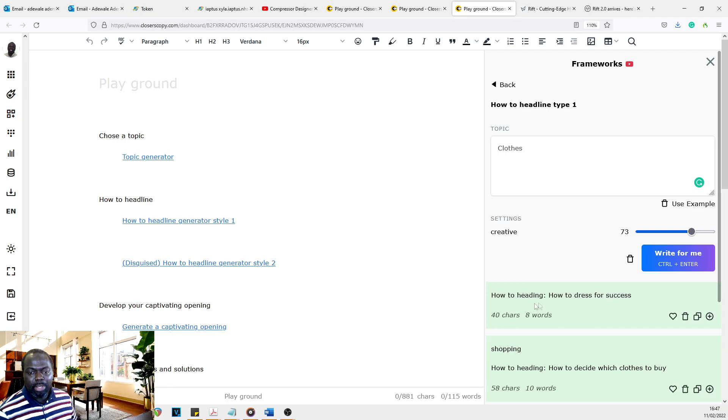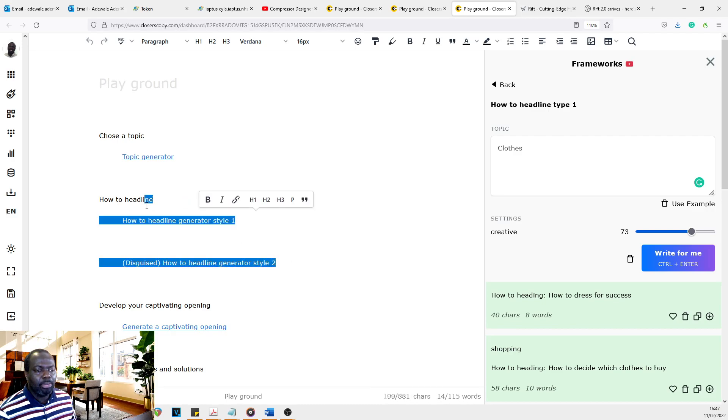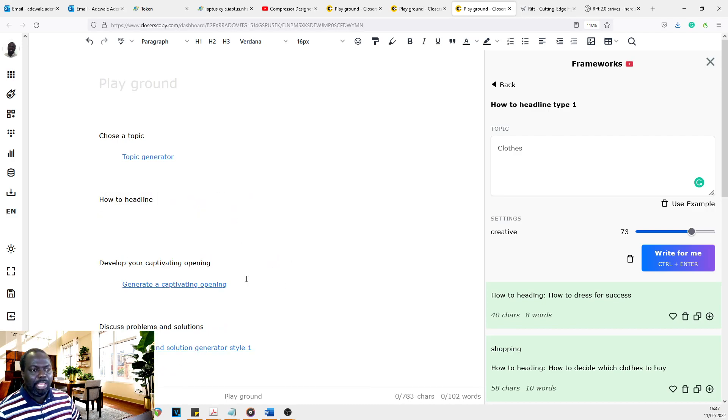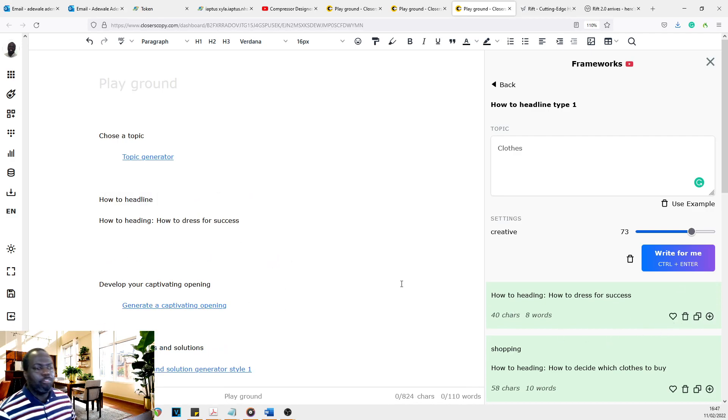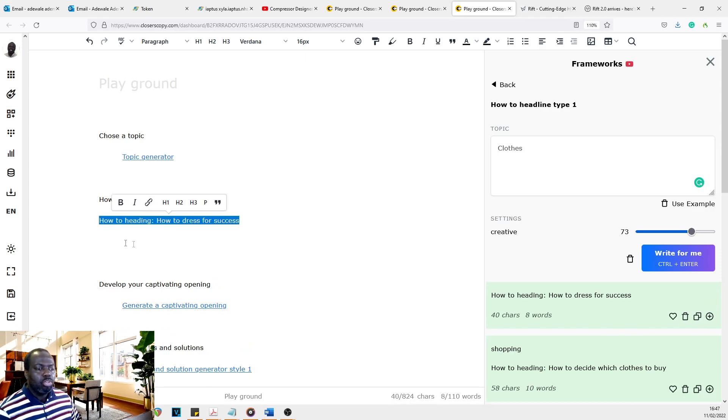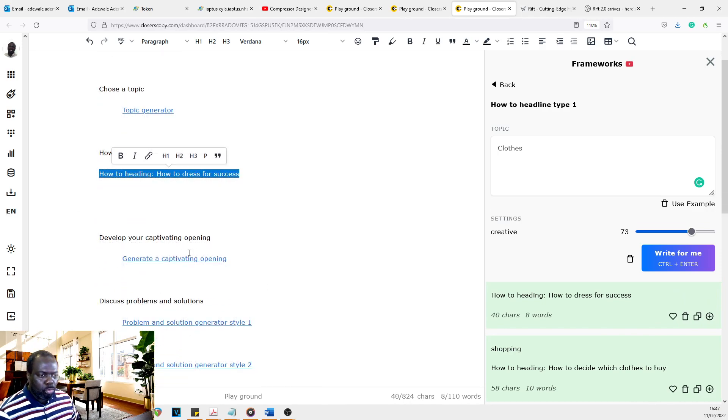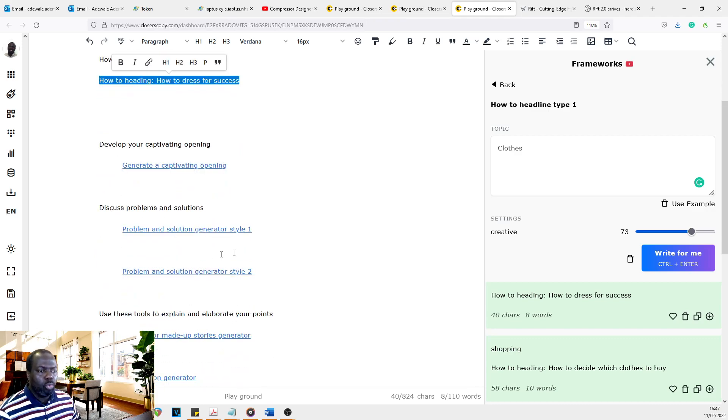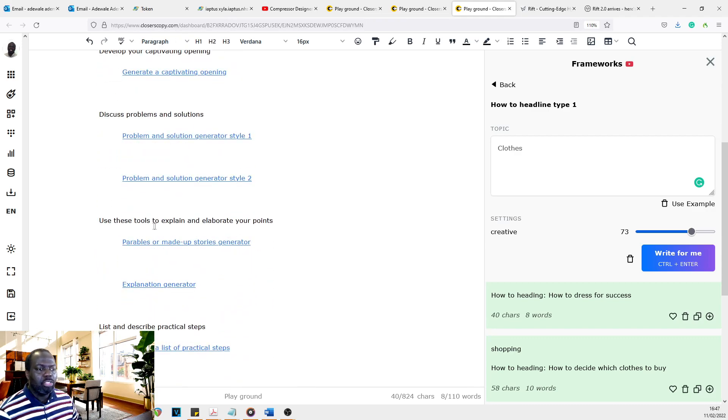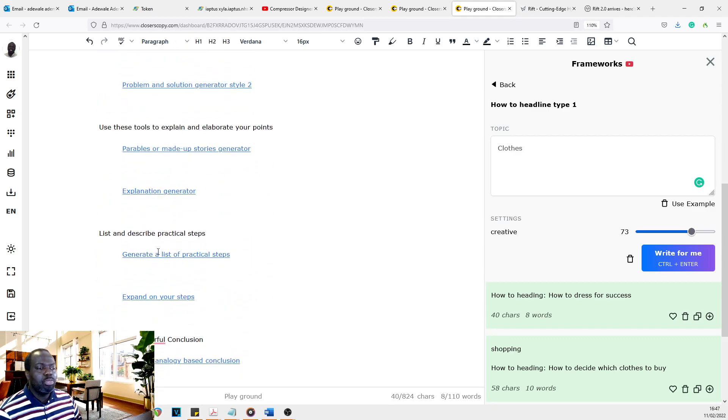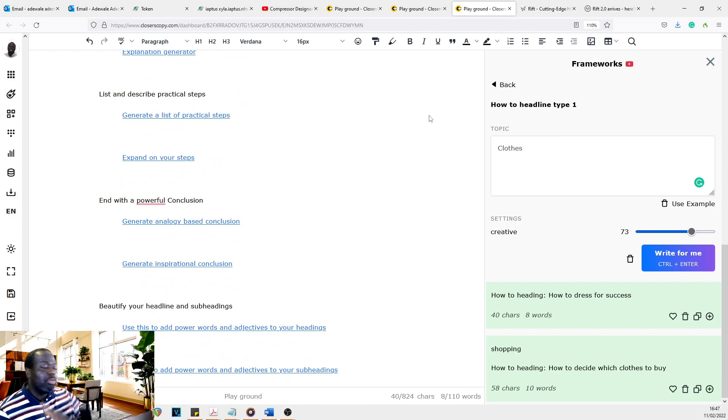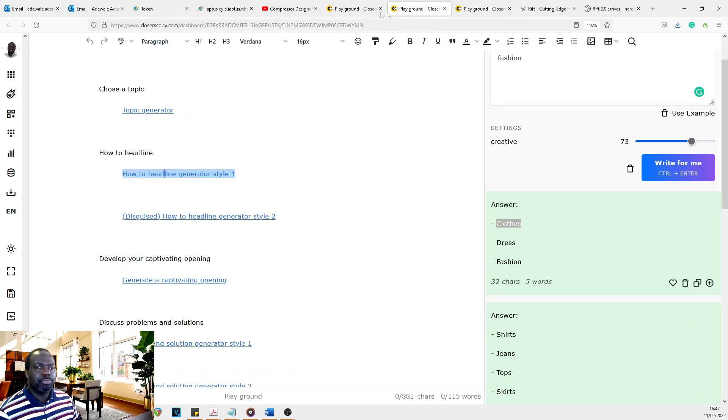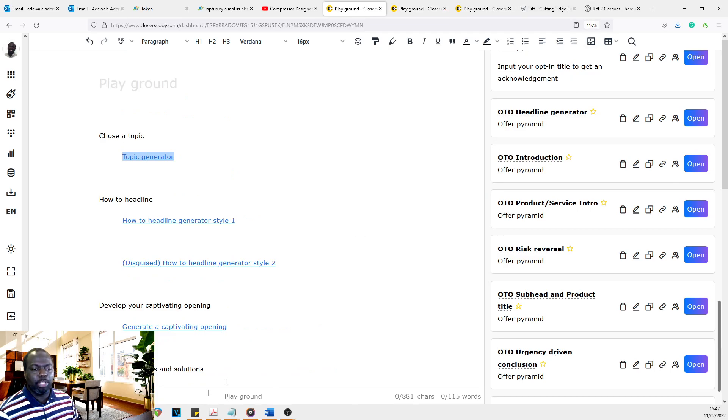So now we've got how to dress for success. So all I just do is delete these here. This is the headline I want to use. I paste it in. Bam. I've got my headline for my article. And you just follow through, get your opening, get your solutions, get your tools, whatever you just go through the whole process. And in no time, you'll be done with your article. If it's an article you want to write.